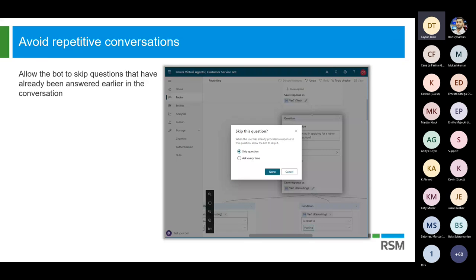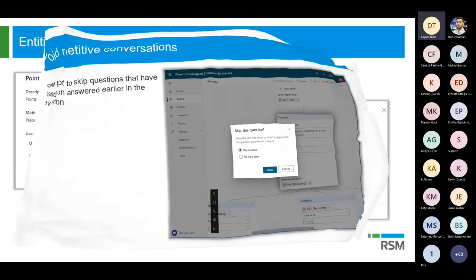The bot doesn't have to follow that conversation path blindly, because you can actually have it use all of the information it has access to in order to decide when to ask a question again or when to skip it. For example, if your customer already provided some of the information earlier on, then the bot will remember that and will actually skip that particular question. So it's not going to constantly ask for the same information if it was already provided — which I think is very important.